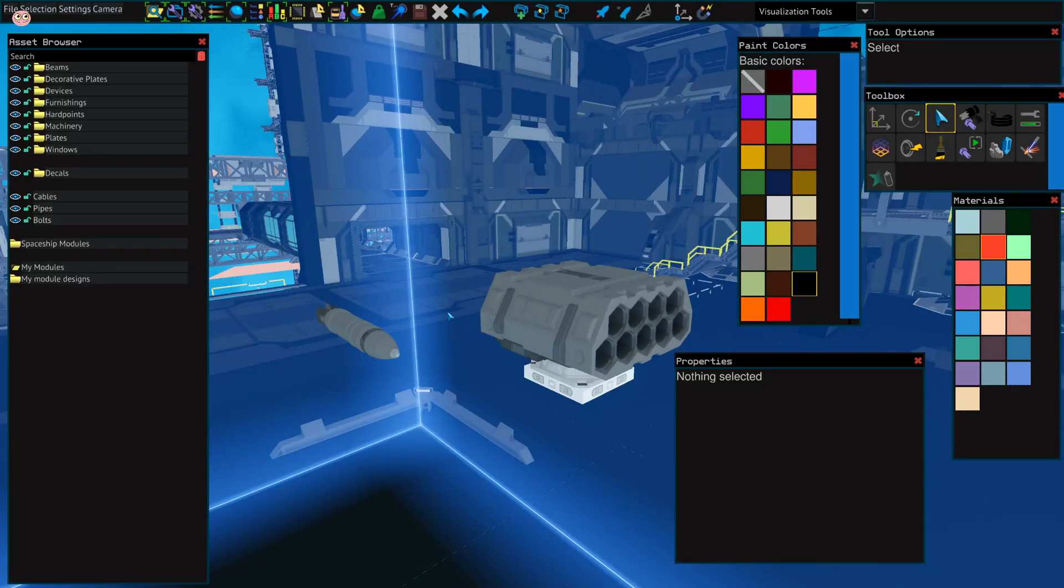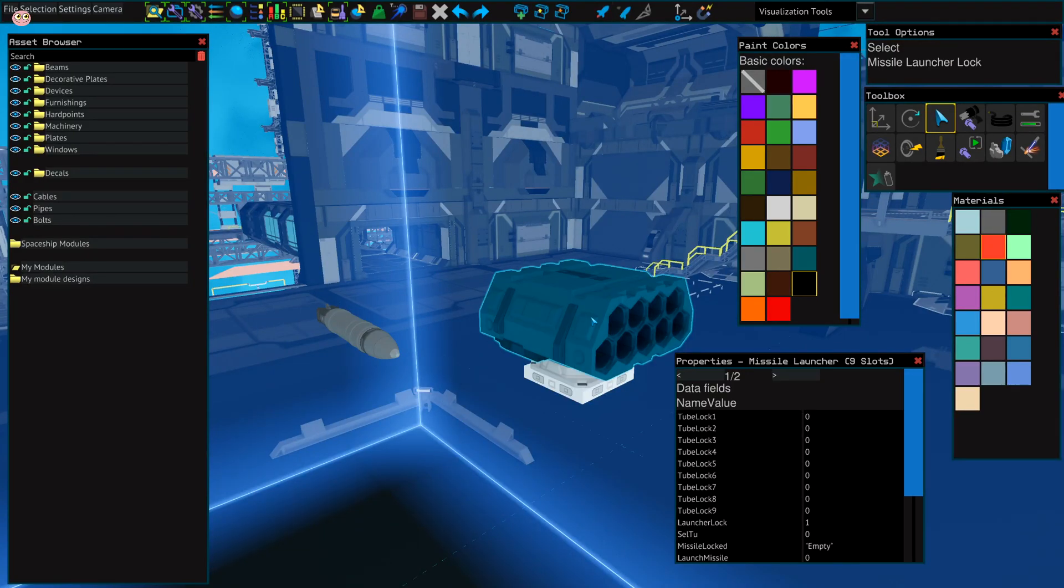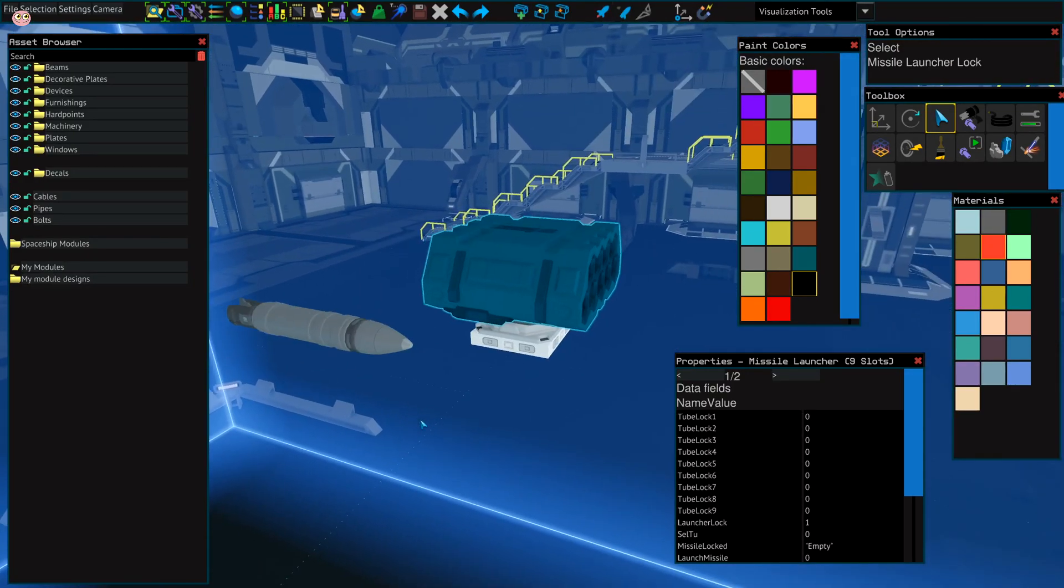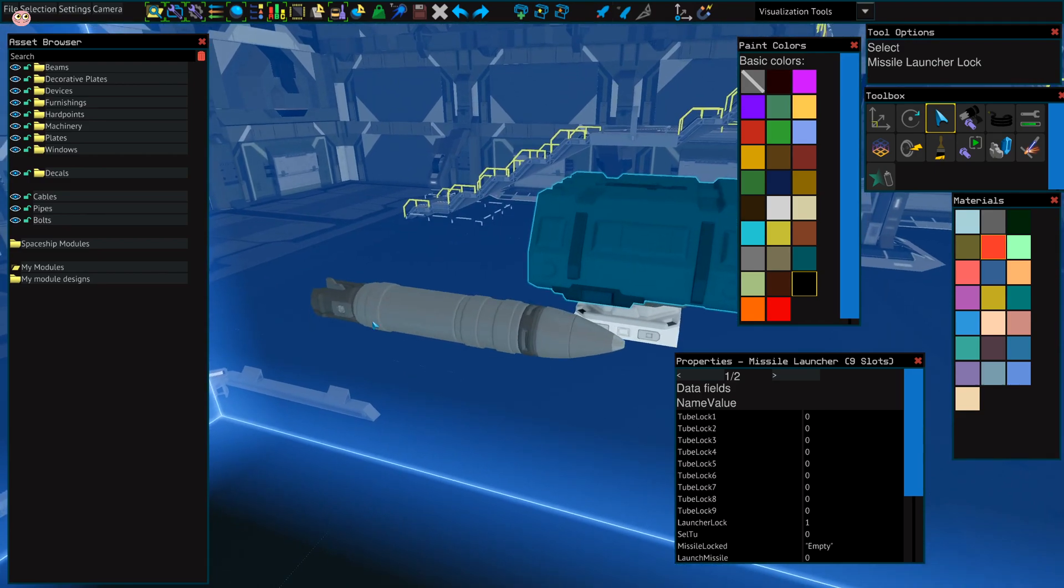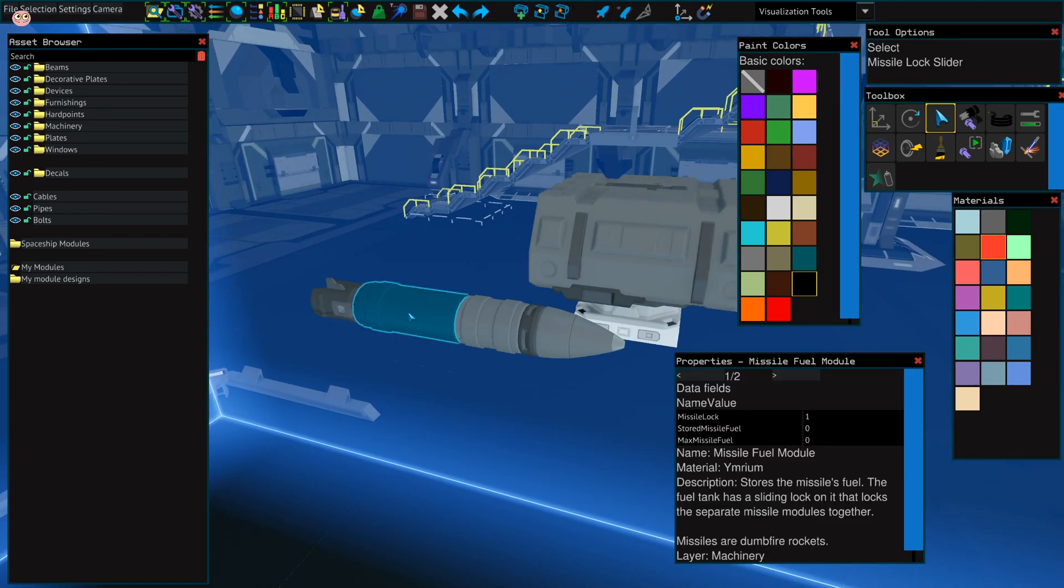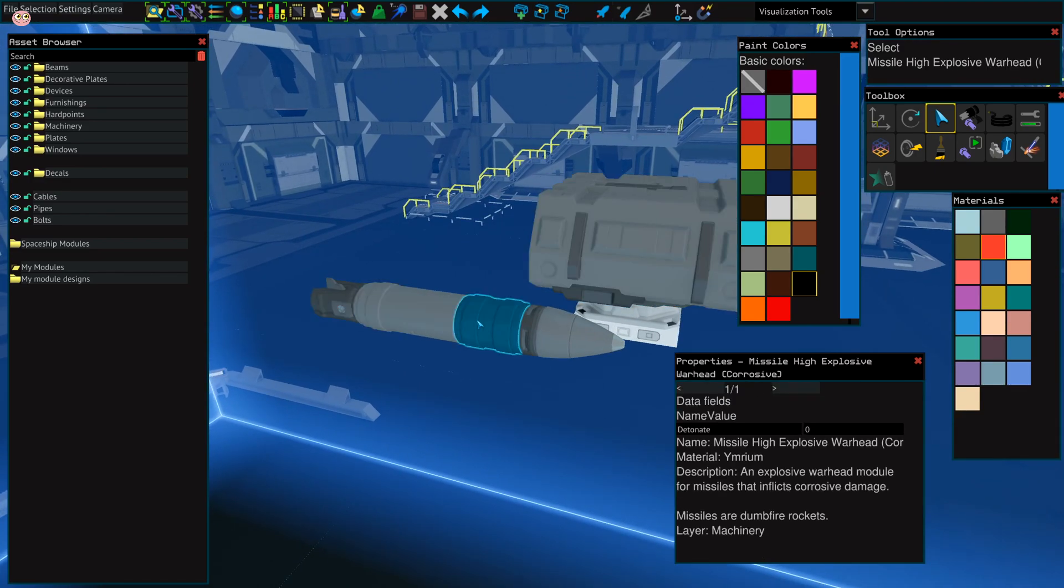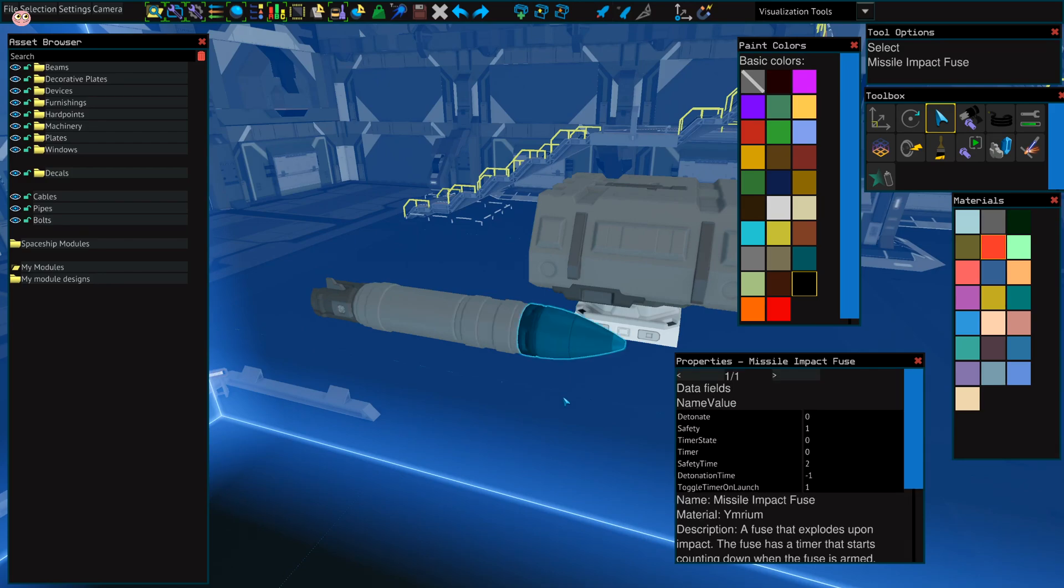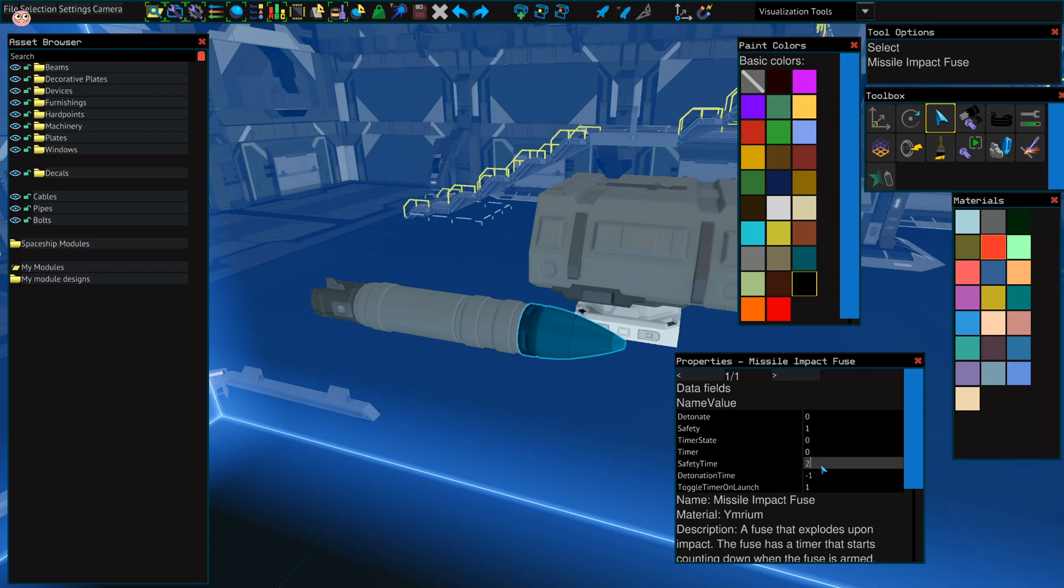Before we start putting the missiles into the launcher, we need to check a few properties. You don't want to touch any of these three fields after you lock it. All you want to change in here is the safety timer. Change it to 2.